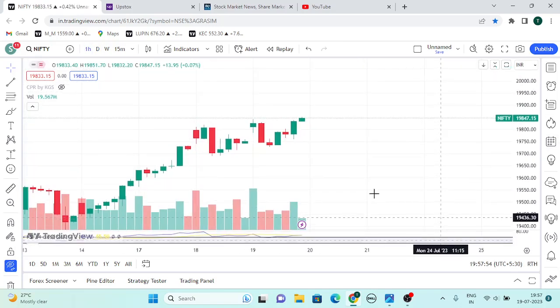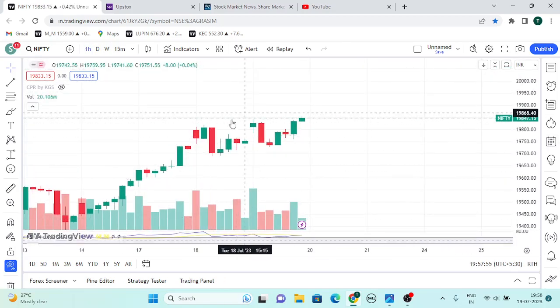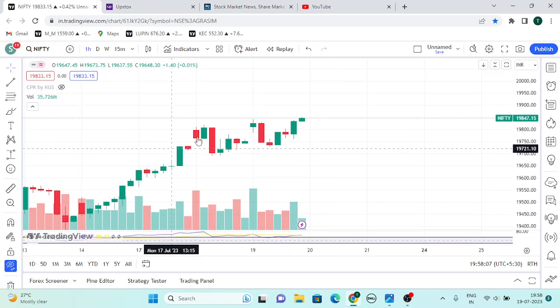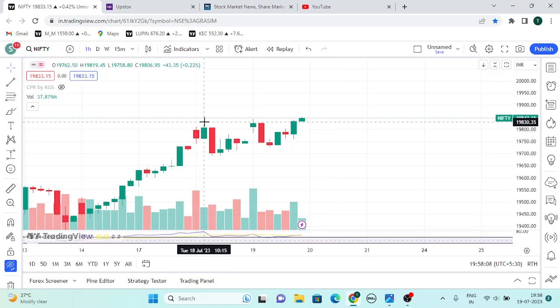If you have a W pattern button, you can get a breakout of the market. Suppose the gap up will open, you can get a little bit of a trading day. If you look at the daily market, you can get a small gap up.